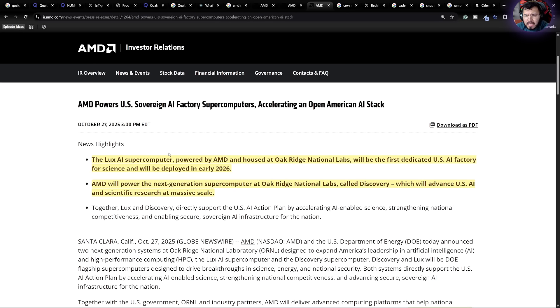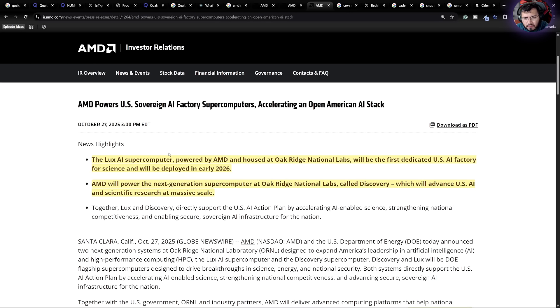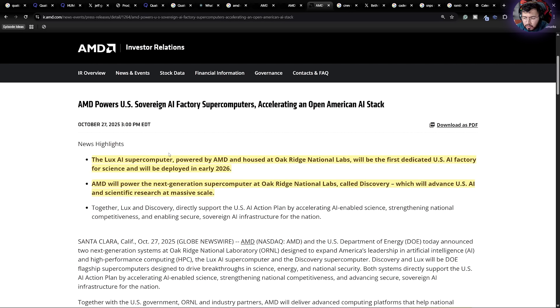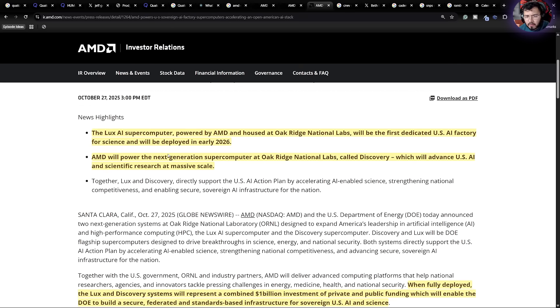The first one is going to be Lux AI Supercomputer at Oak Ridge National Labs. And it will be the first dedicated US AI factory for science and will be deployed in early 2026. The second will be the next generation supercomputer called Discovery, which will advance US AI and scientific research at massive scale.